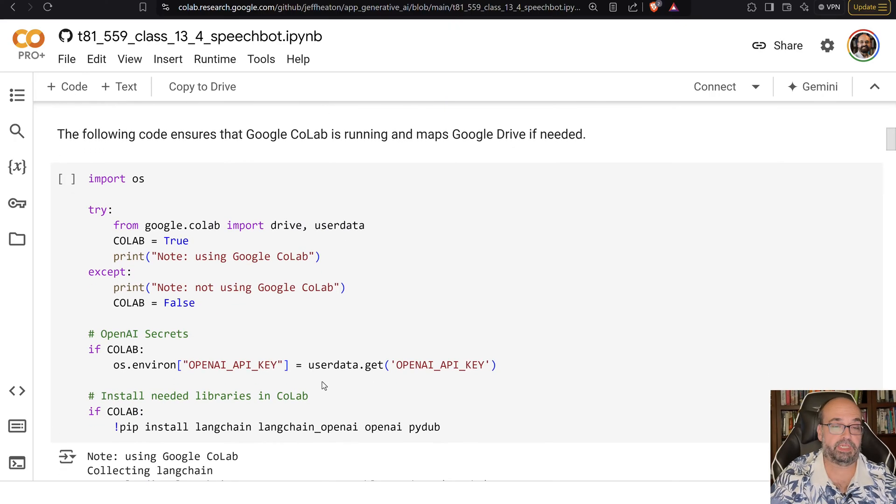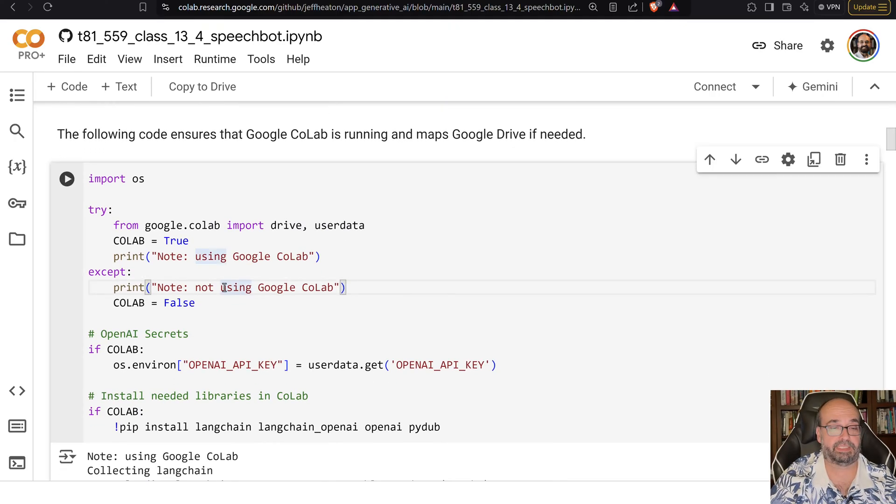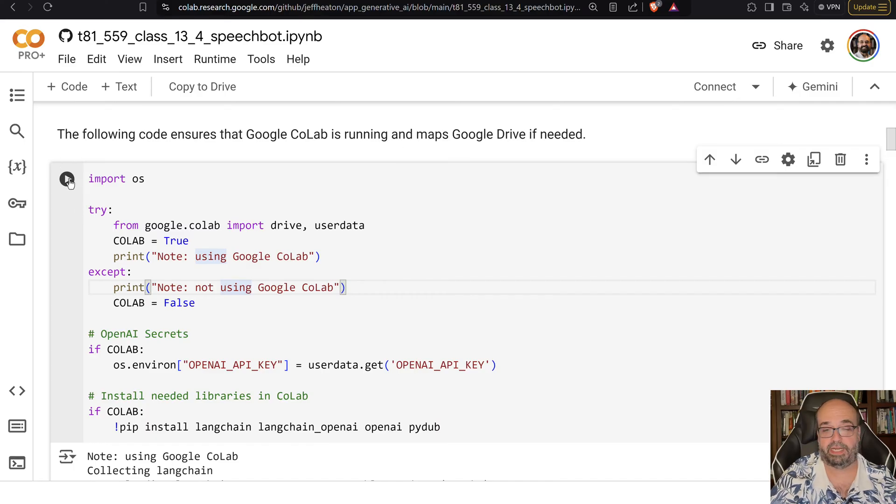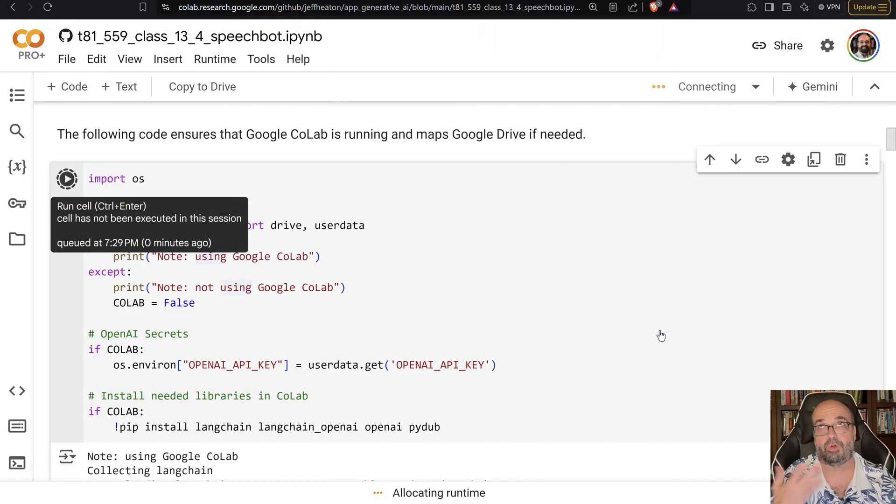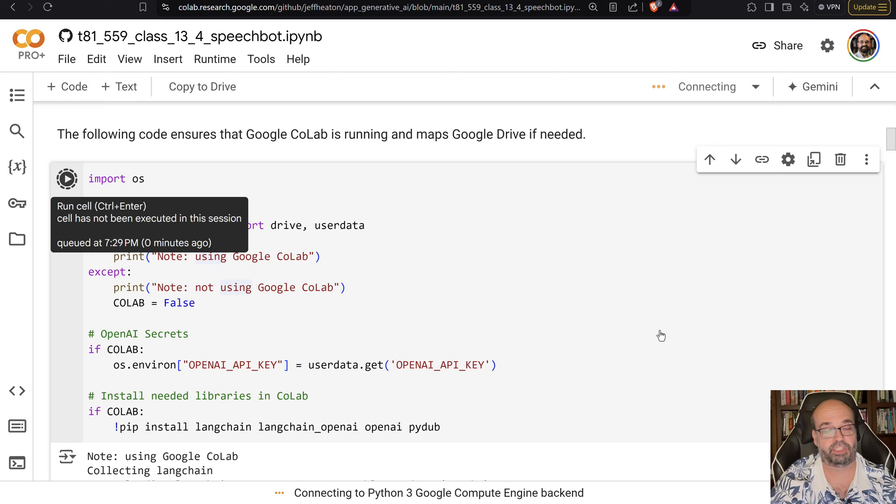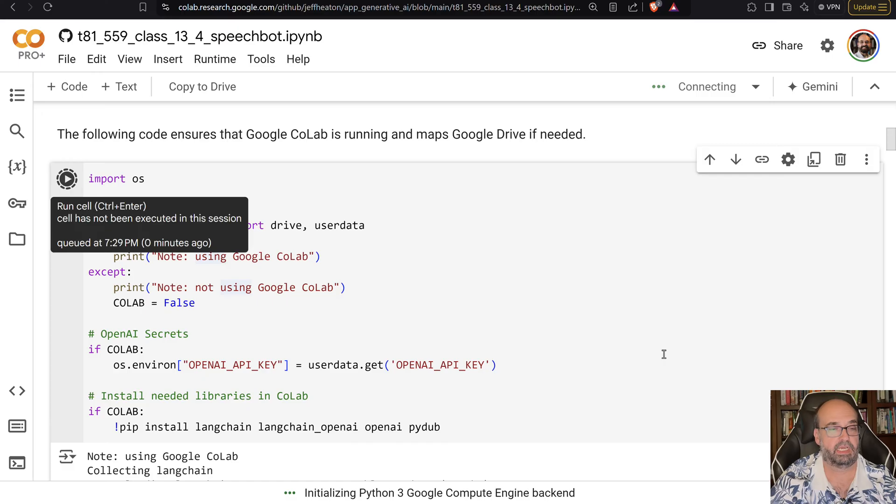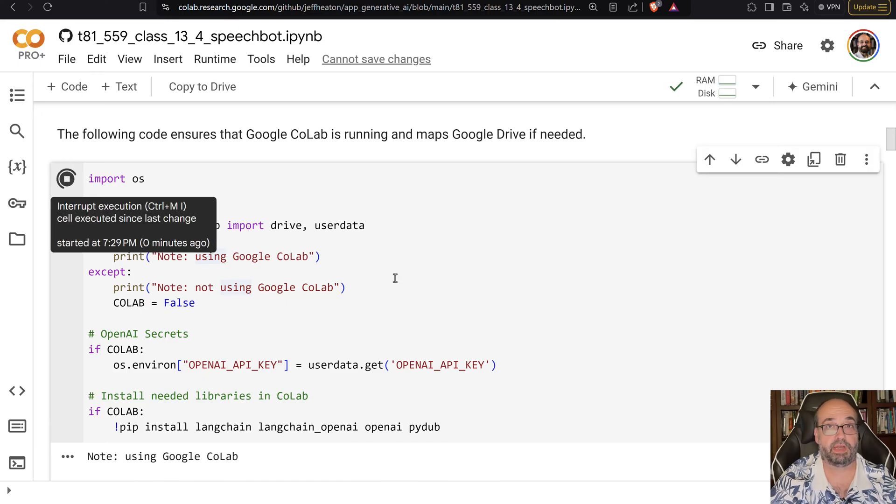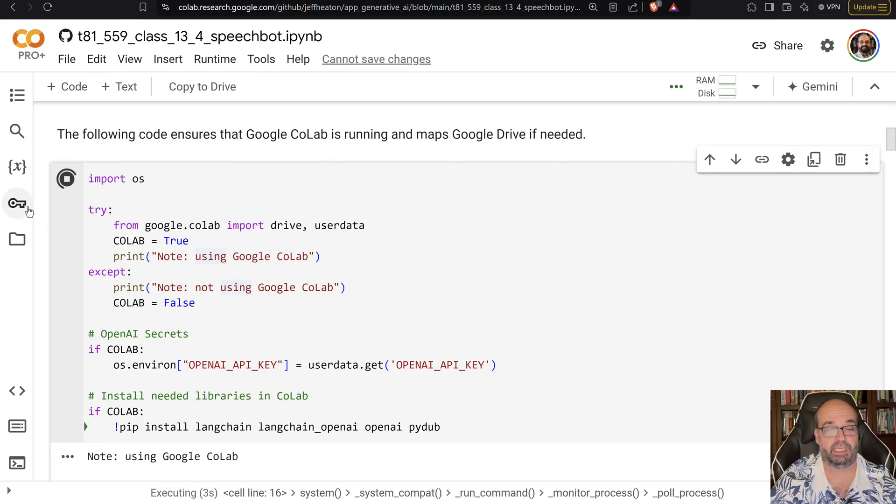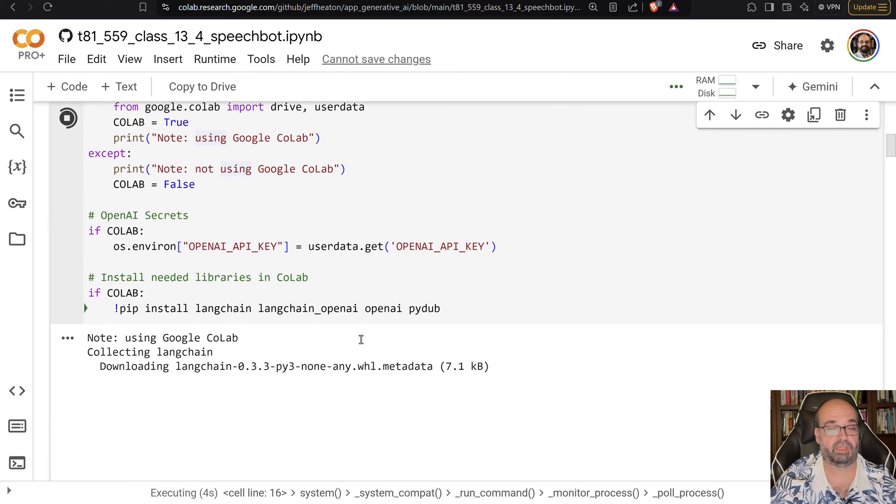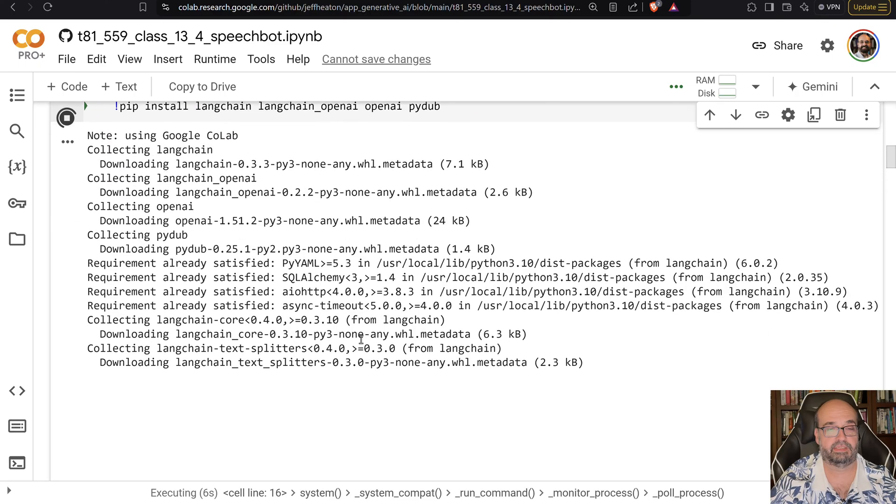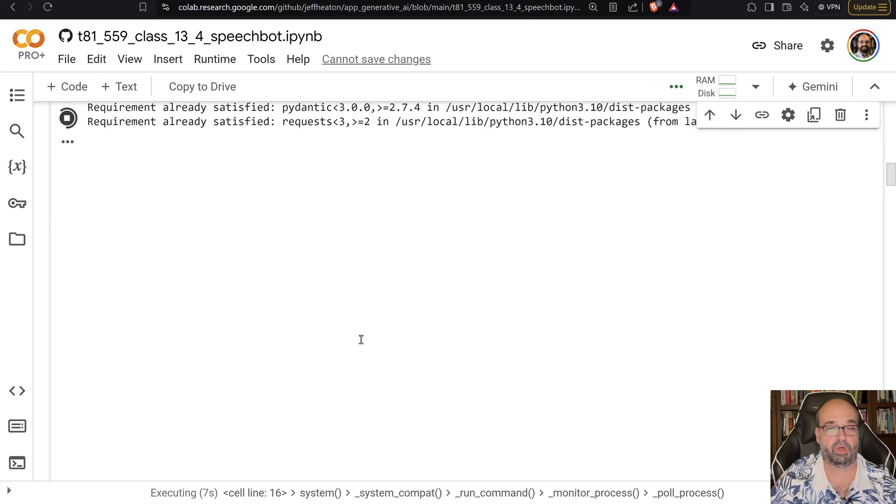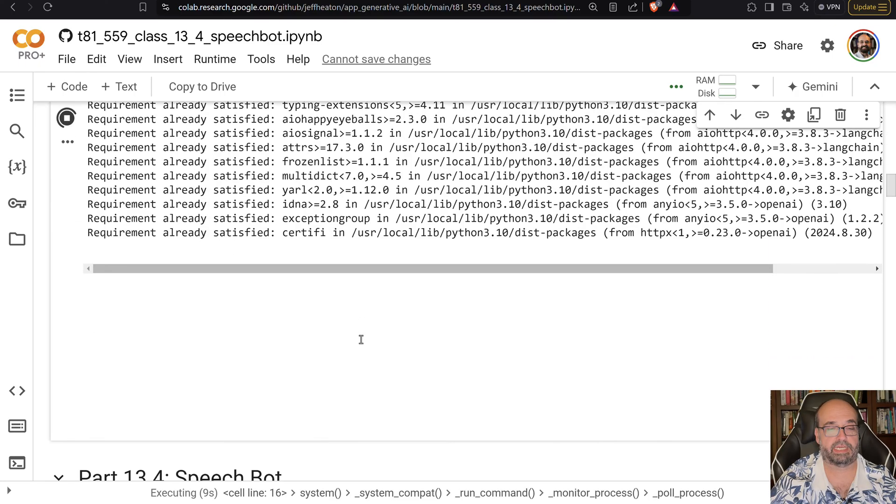The following code you need to run, this is very OpenAI specific, so you won't be able to run it on other LLMs or other chat speech models. This assumes that you have your OpenAI key in your keys section and it's going to install everything that it needs. We can go ahead and fast forward through that.